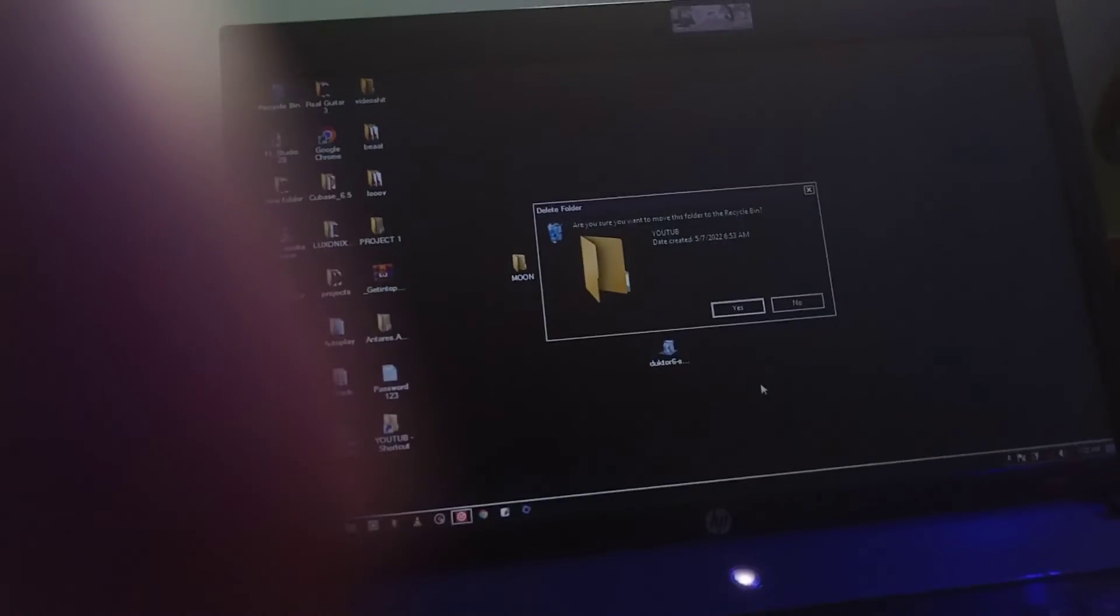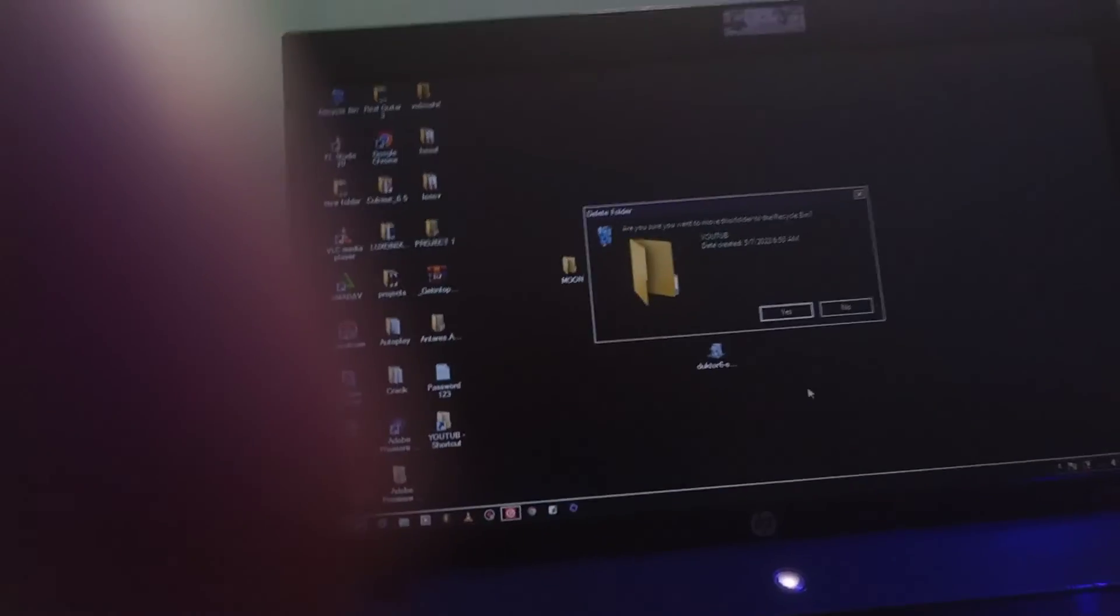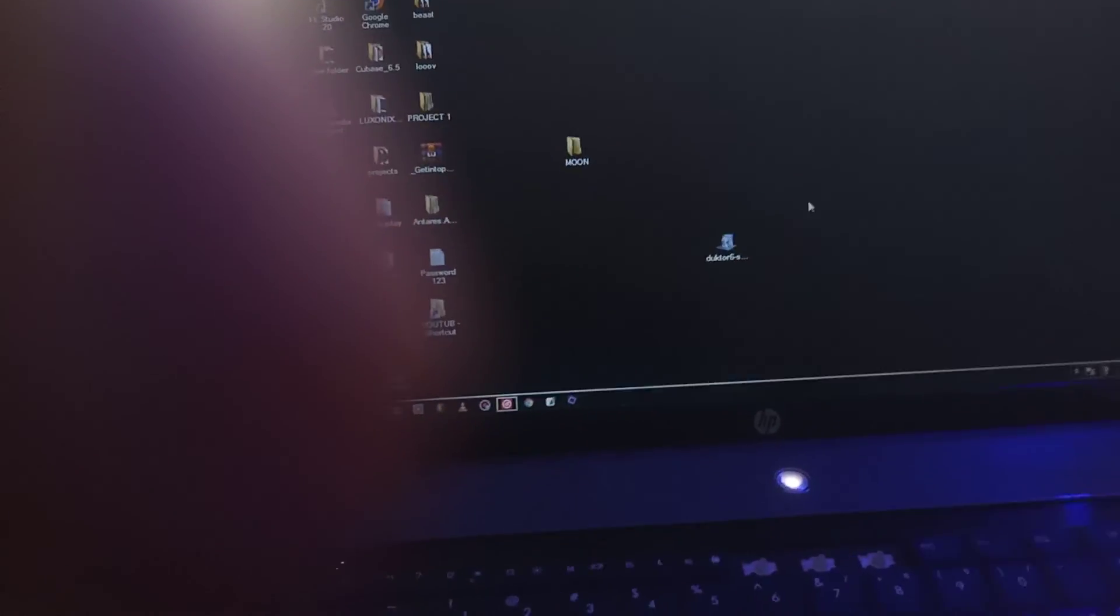Let's just do it. When you do a shift delete, you're going to be asked if you want to delete this permanently, and you just delete it.